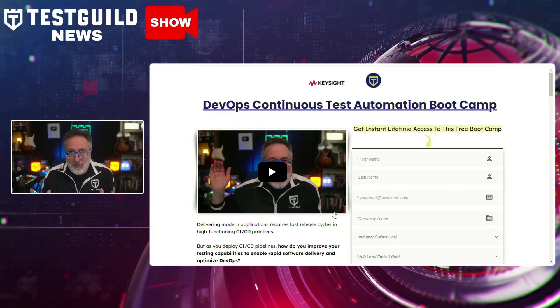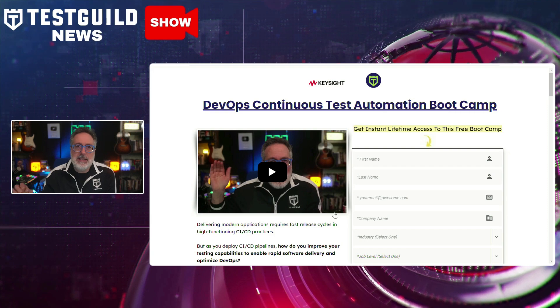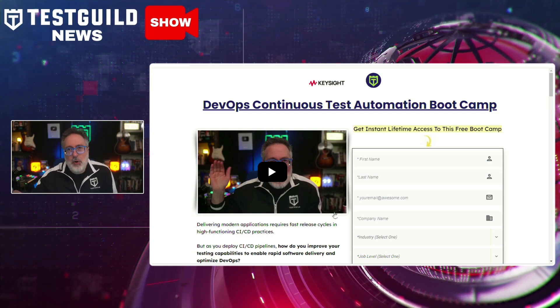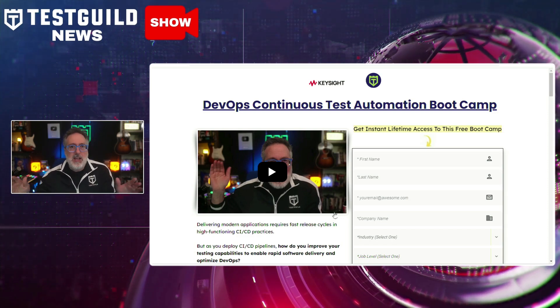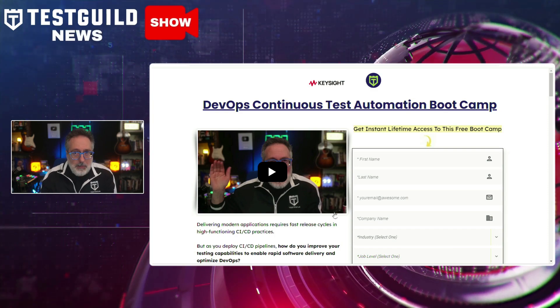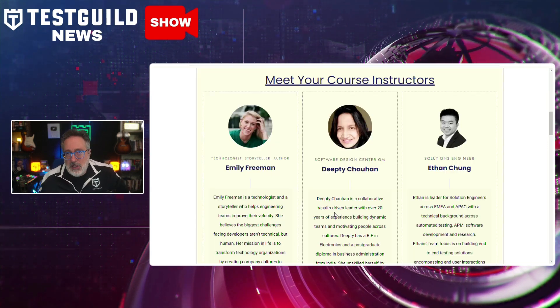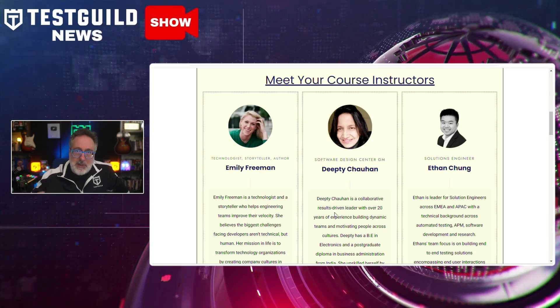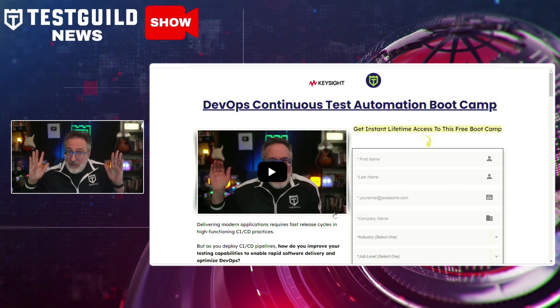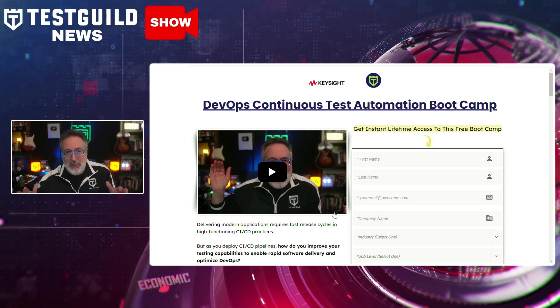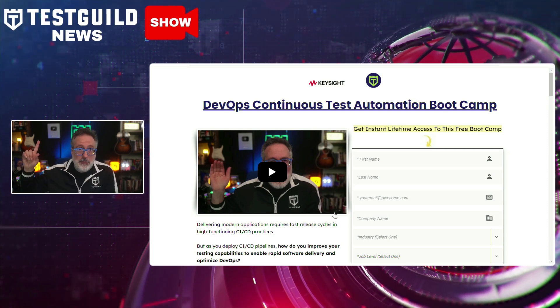I often get asked how we can learn more about DevOps as it applies to continuous testing and automation. I'm now offering a free DevOps continuous test automation bootcamp, aiming to enhance testing capabilities for rapid software delivery and helping you optimize your DevOps practices. This course, in conjunction with the awesome folks at Key Sites, covers the role of test automation in accelerating release cycles, implementing test automation in CI/CD pipelines, and concepts of continuous testing in DevOps. Register now to learn more and find the link down below.